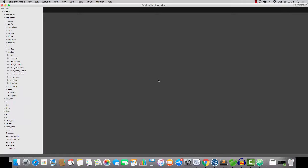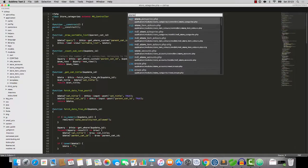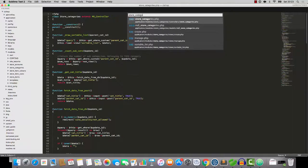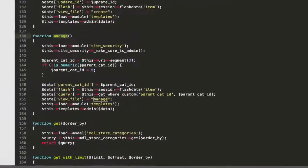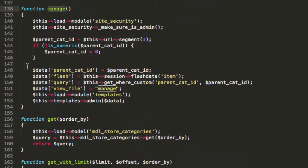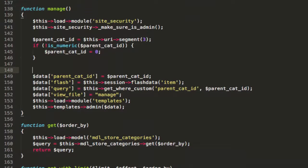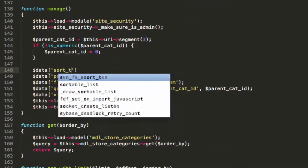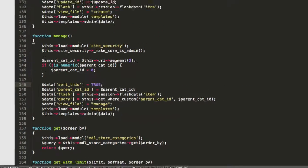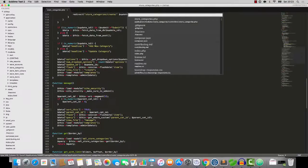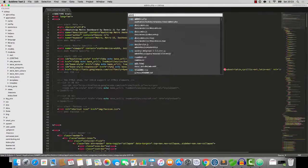Let's start by opening up Store Categories. We'll go to Manage, and where all of these data variables are, I want you to create a variable called SortThis and we'll set it to True.